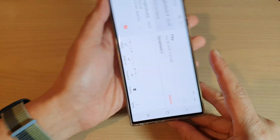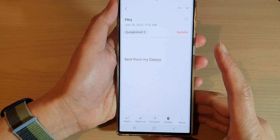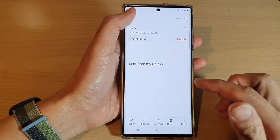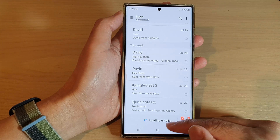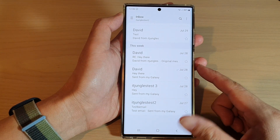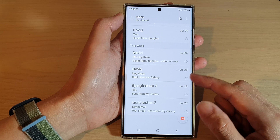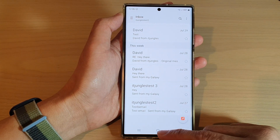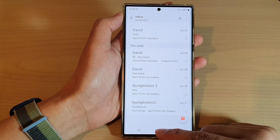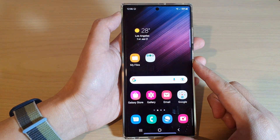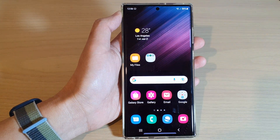If you rotate back to portrait mode, you will go back to a standard email view. That's how you can turn on or turn off split view for Samsung Email on the Samsung Galaxy S22 series. Tap on the home button to go back to the home screen. Thank you for watching — please subscribe to my channel for more videos.